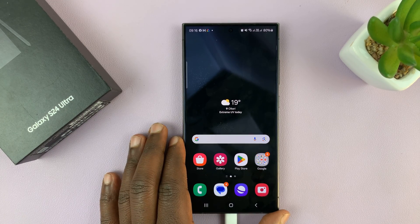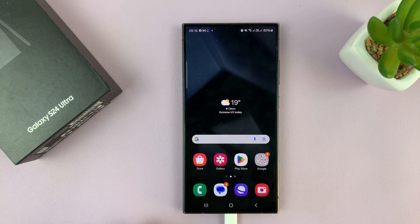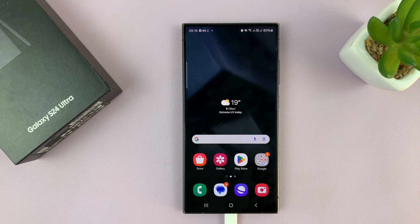I'll be showing you how to write text messages using the S Pen on your Samsung Galaxy S24 Ultra.